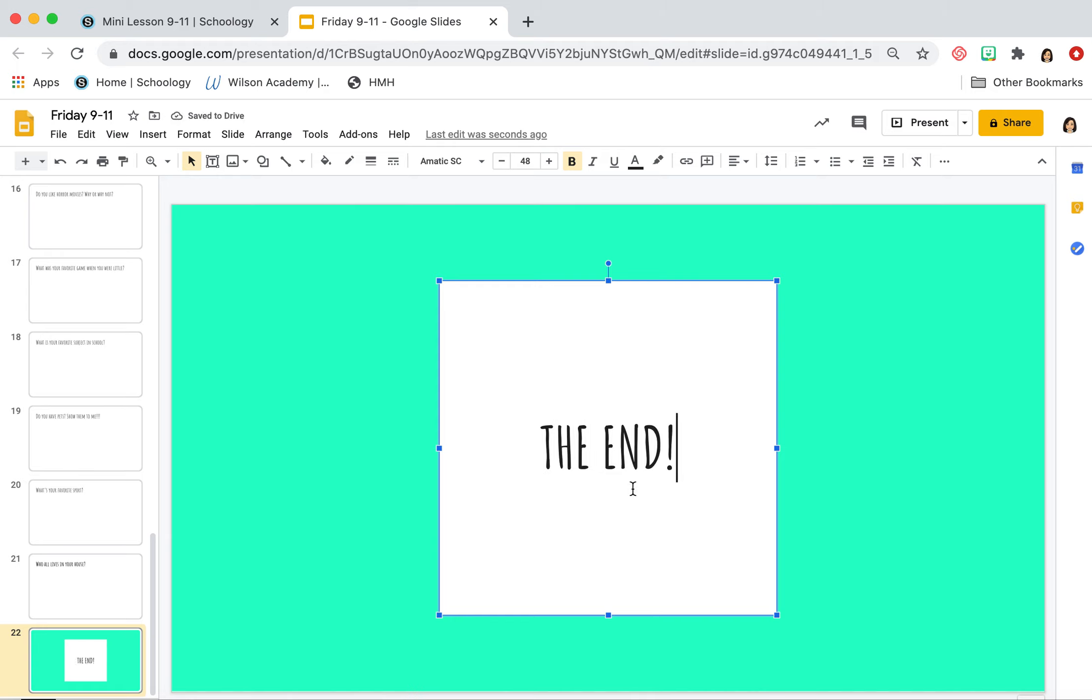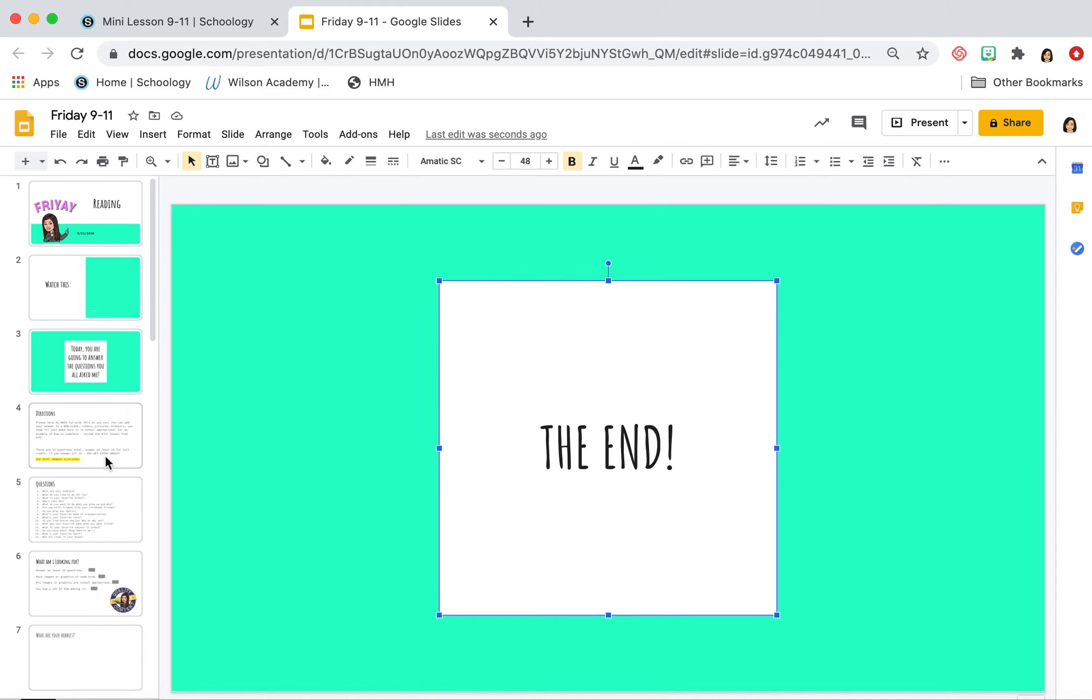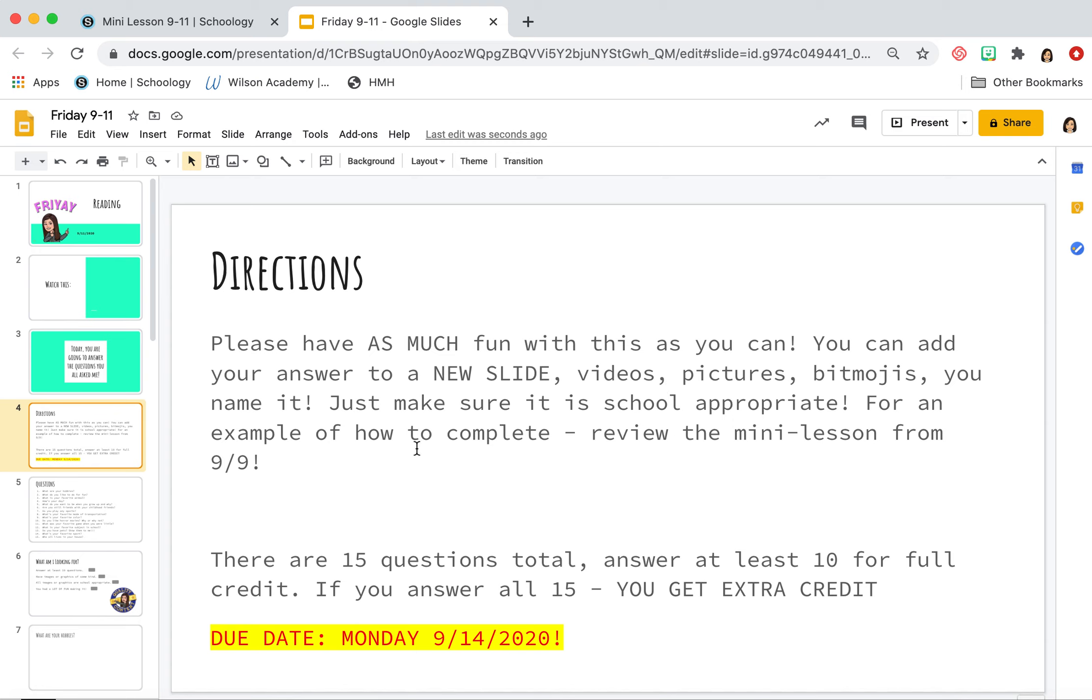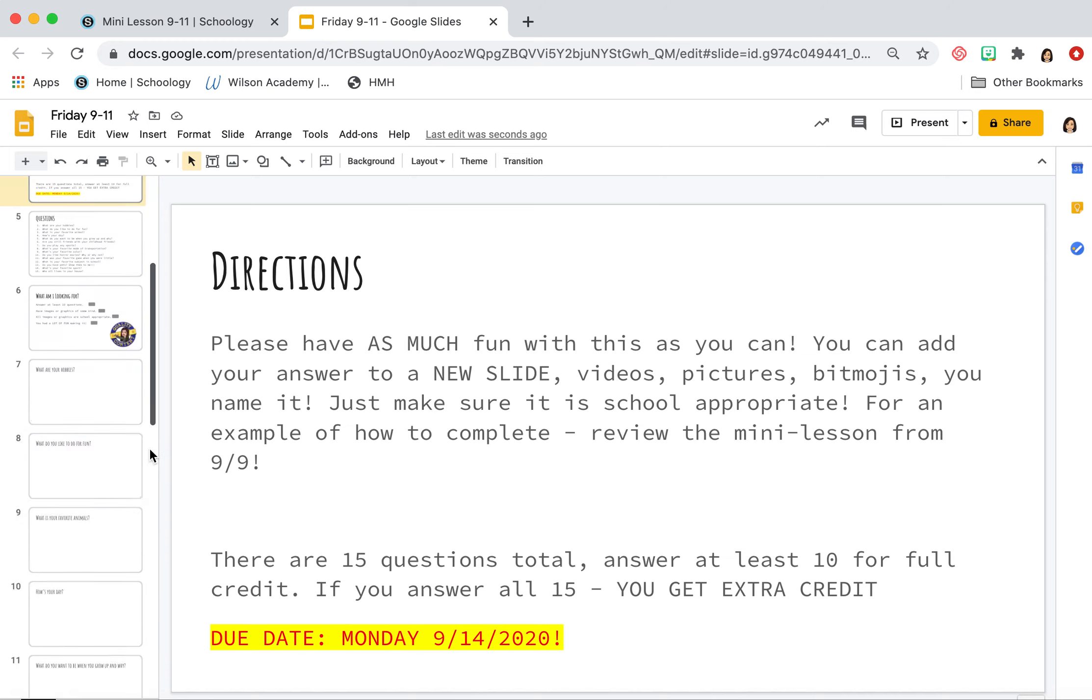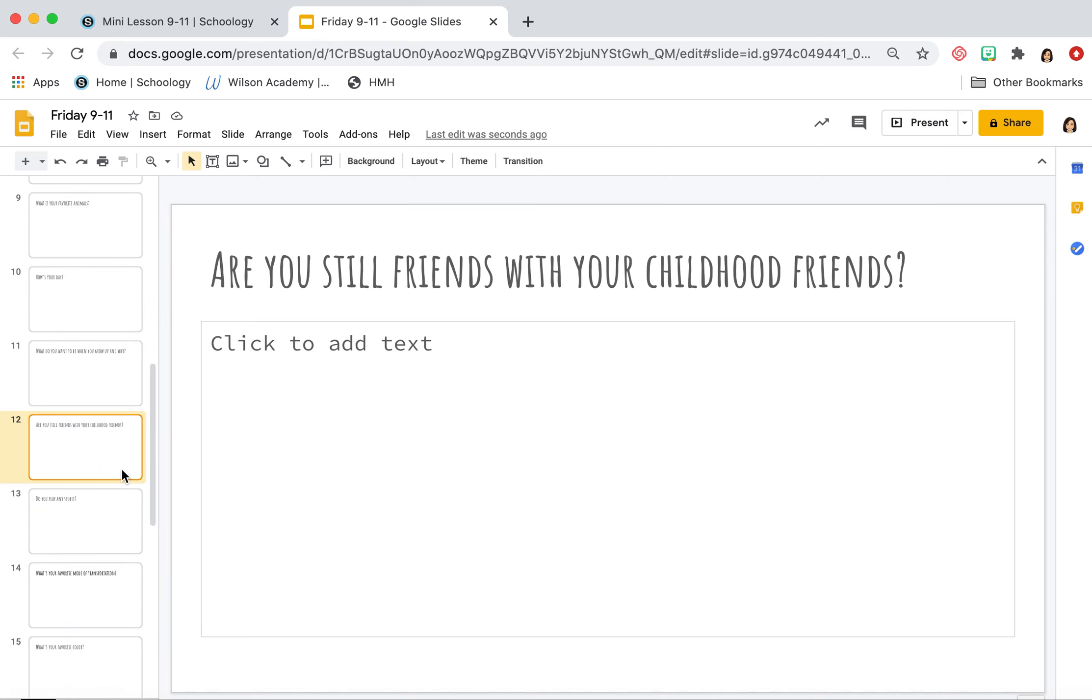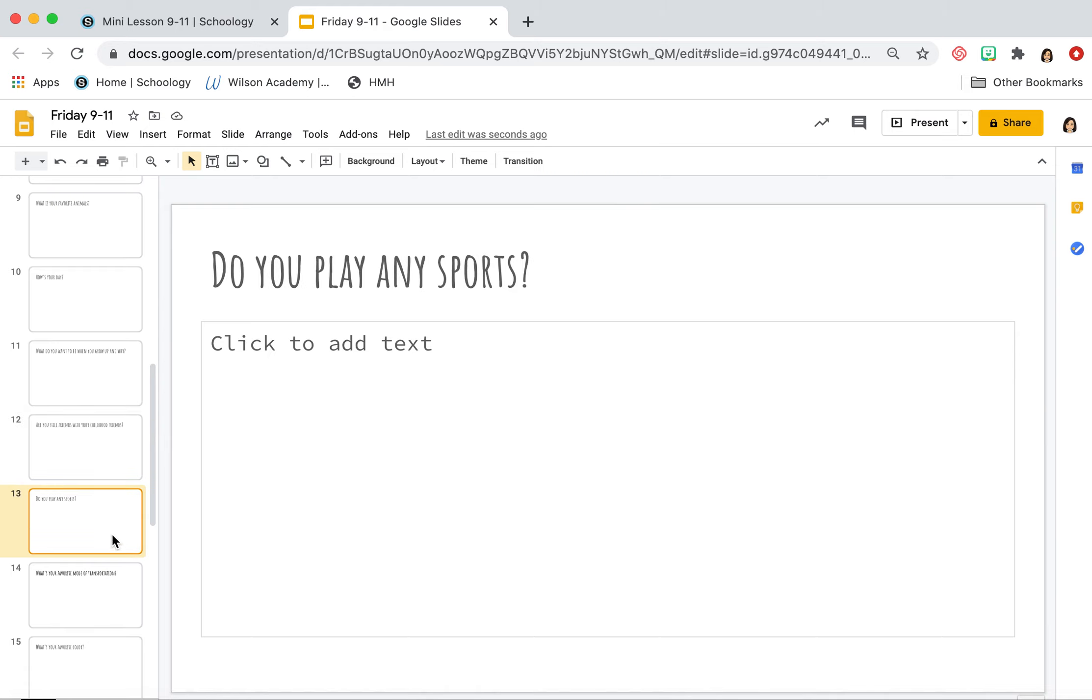And then once you're finally done between now and Monday, hit submit. And again, if you have any questions, you can go back to Wednesday, 9/9 mini lesson for you to review. Again, it's due on Monday, the 19th. There are 15 questions in total. You must answer 10 and you can skip around too. So if you decide you don't want to answer this question, you don't have to. You can just go right to, do you play any sports?